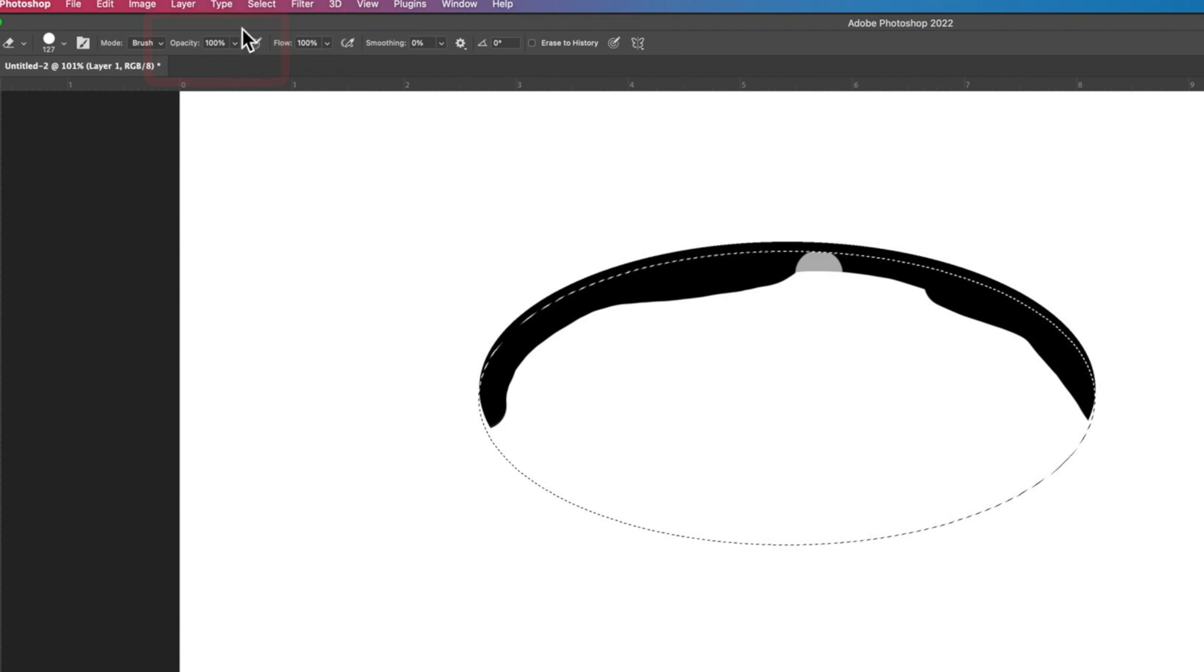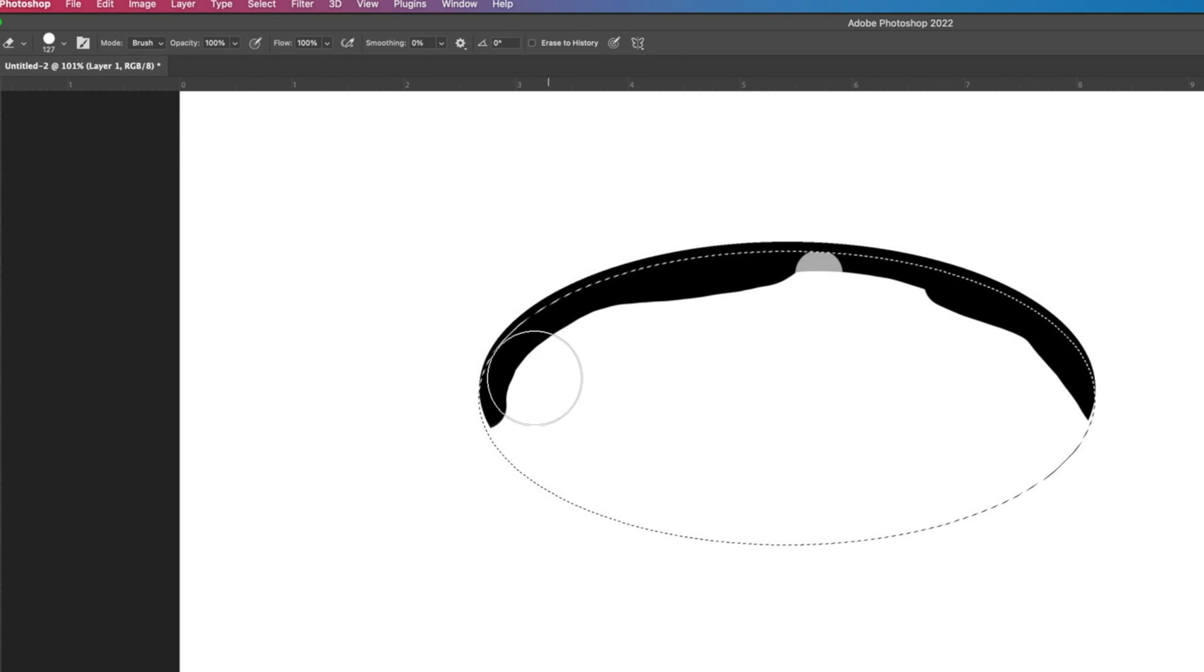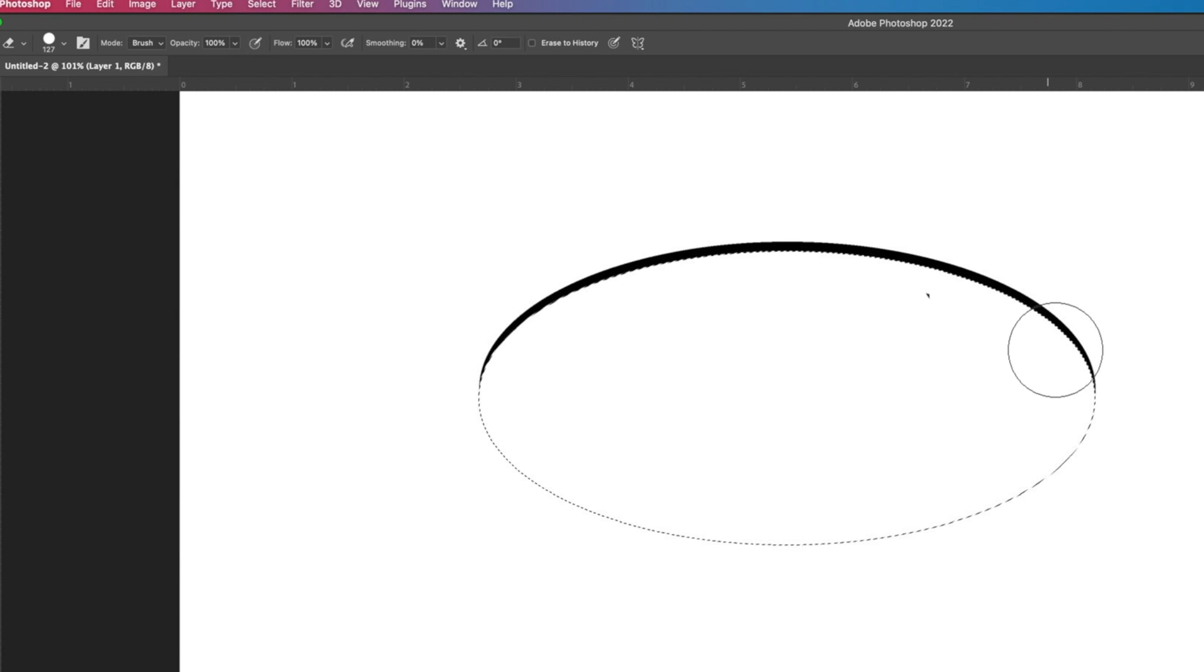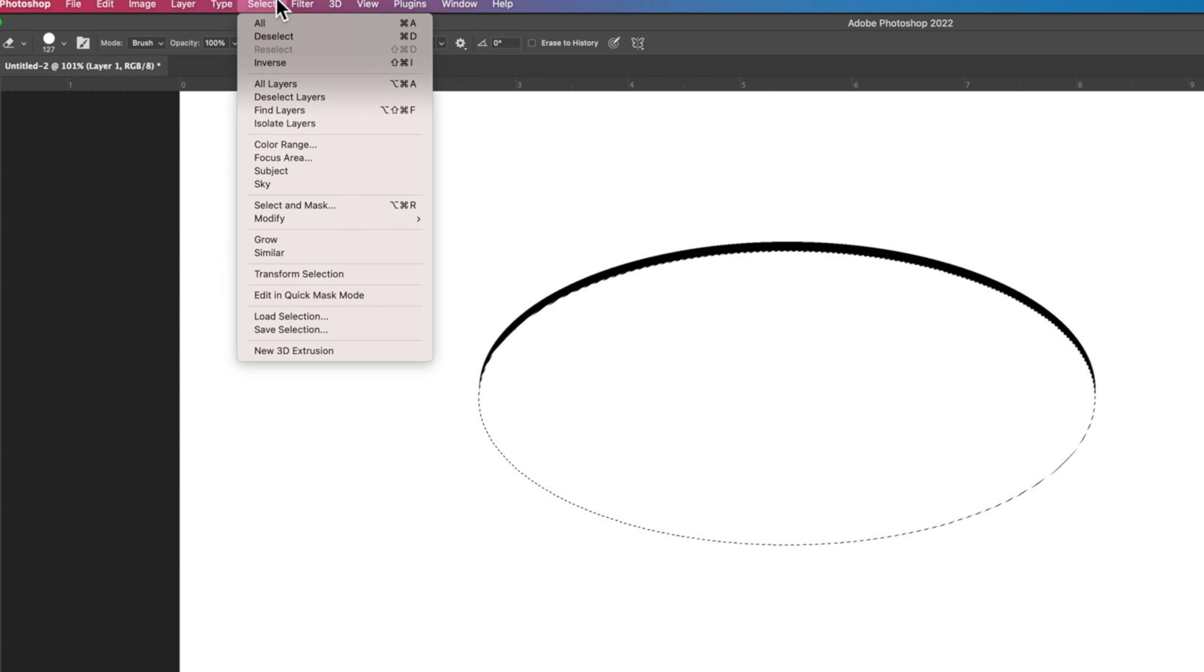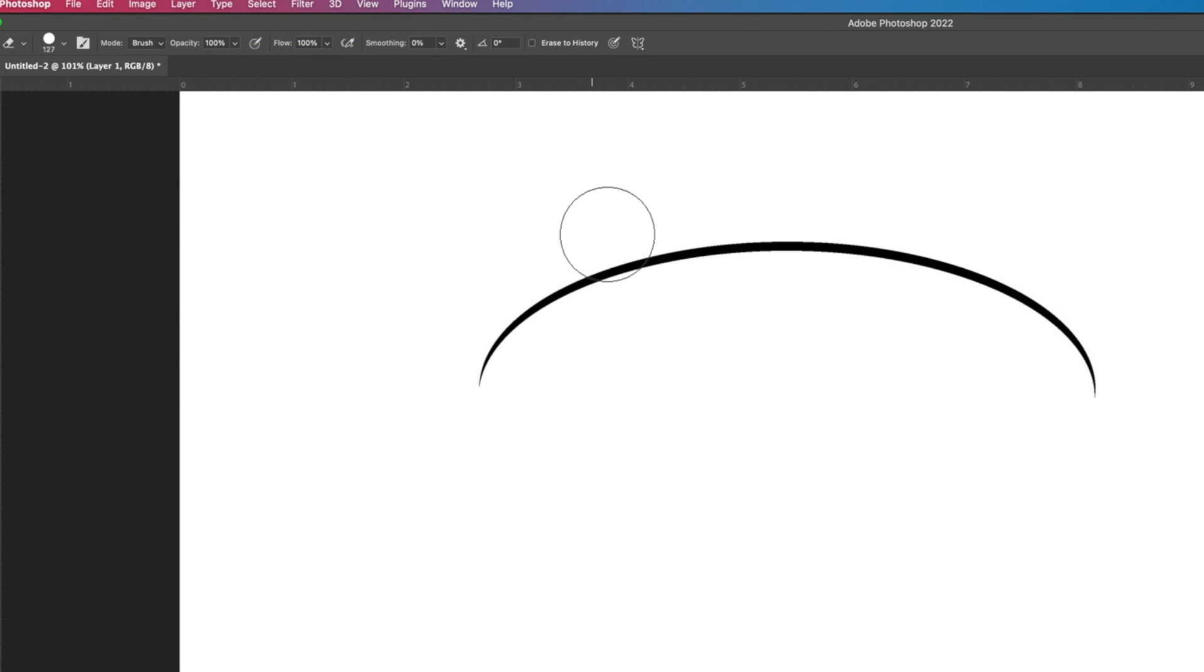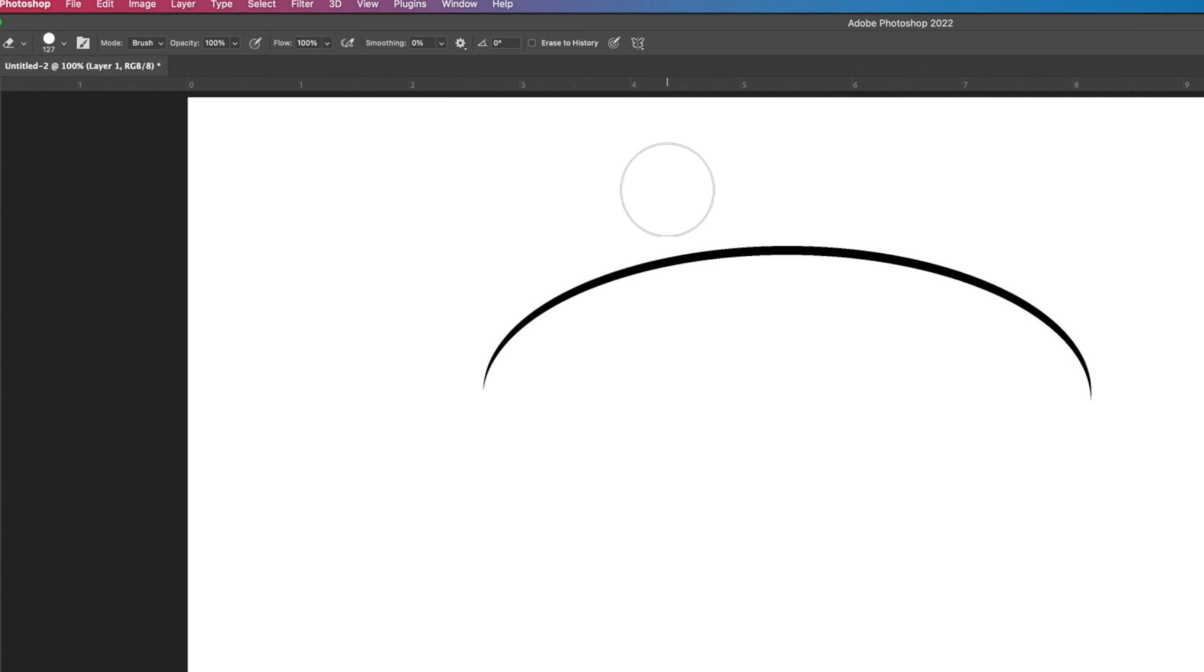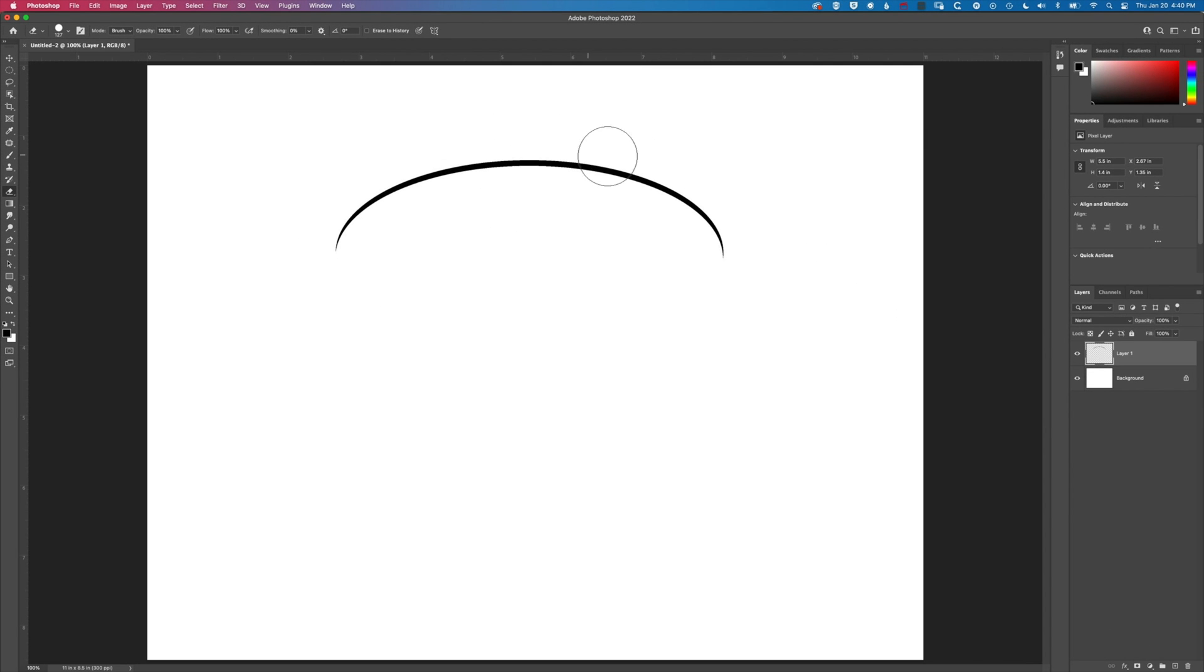If you don't see the options bar up here just go to window and down at the bottom here we have the option to check options. So now I can use the eraser tool and just erase that line. You can see now when we deselect, I'm gonna go to select and deselect, and we get this nice smooth curved line. If we go to view and 100% we're gonna see how crisp and smooth that line actually is.